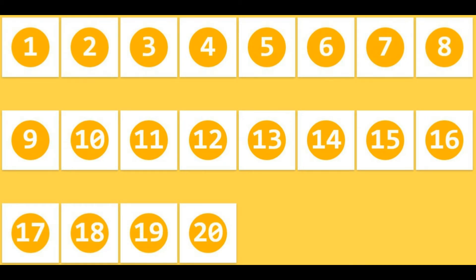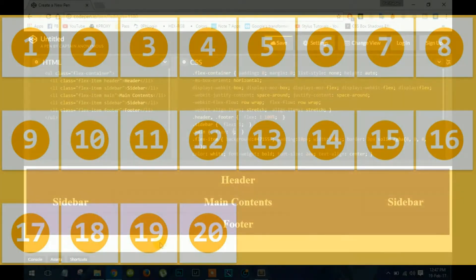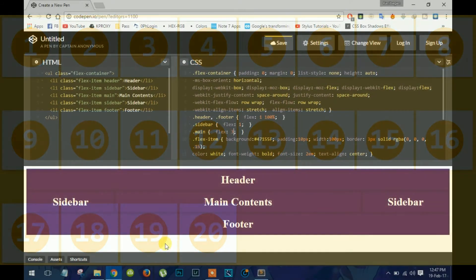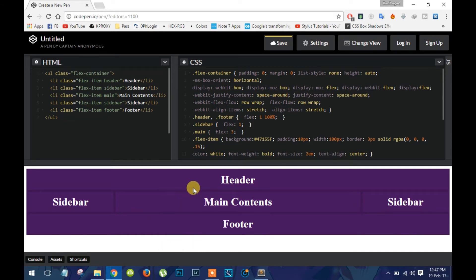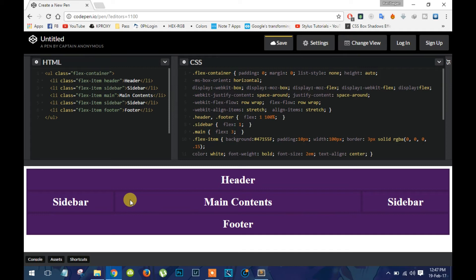Basically, first we get a flex container and inside that we get child elements. You can see the white background here is the flex container and these elements are child elements.